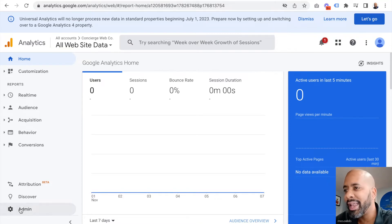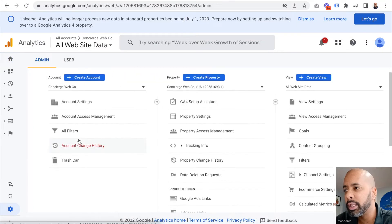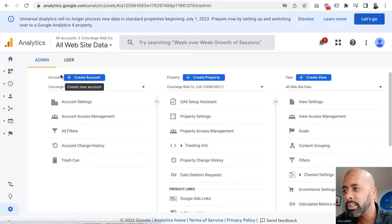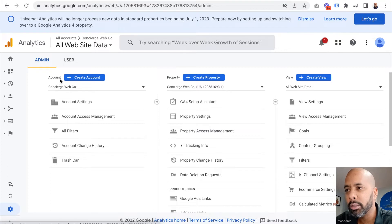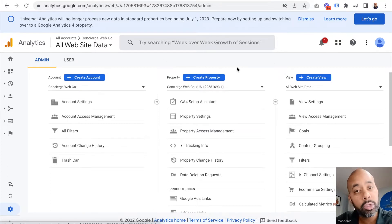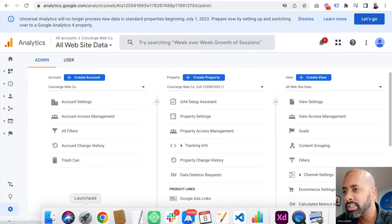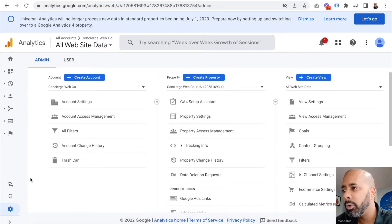If you click on that admin icon, that's going to take you over to this screen and you'll see there are three columns: the account, the property, and the view. This changes a little bit once you move over to Google Analytics 4, but for the most part it looks the same.